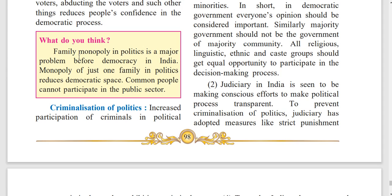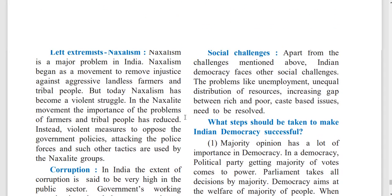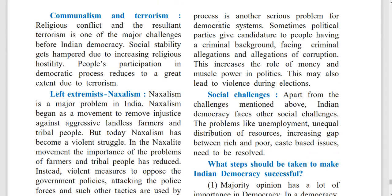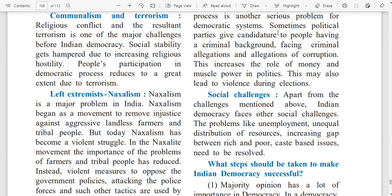Family monopoly in politics is a major problem before democracy in India. Monopoly of just one family in politics reduces democratic space, and common people cannot participate in the public sector. Criminalization of Politics: Increased participation of criminals in the political process is another serious problem. Sometimes political parties give candidature to people having a criminal background or facing allegations of corruption. This increases the role of money and muscle power in politics and may lead to violence during elections.